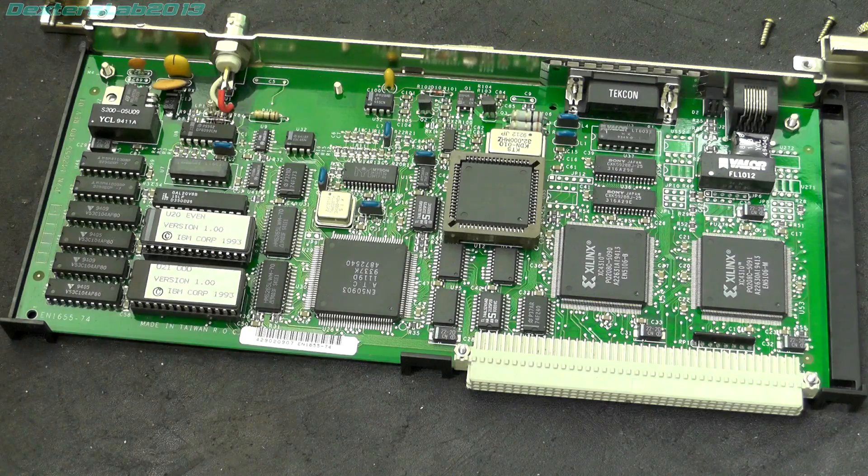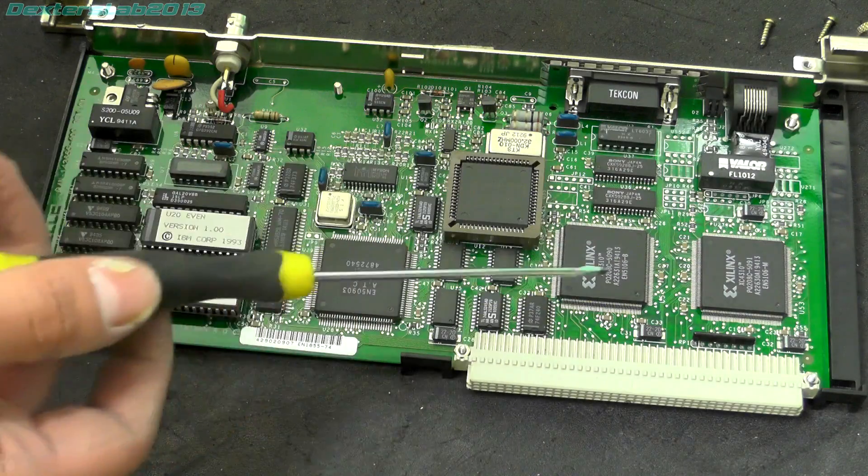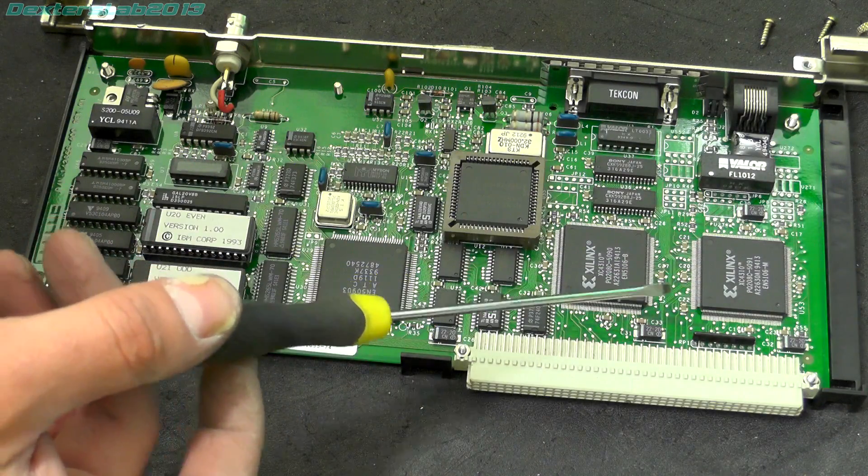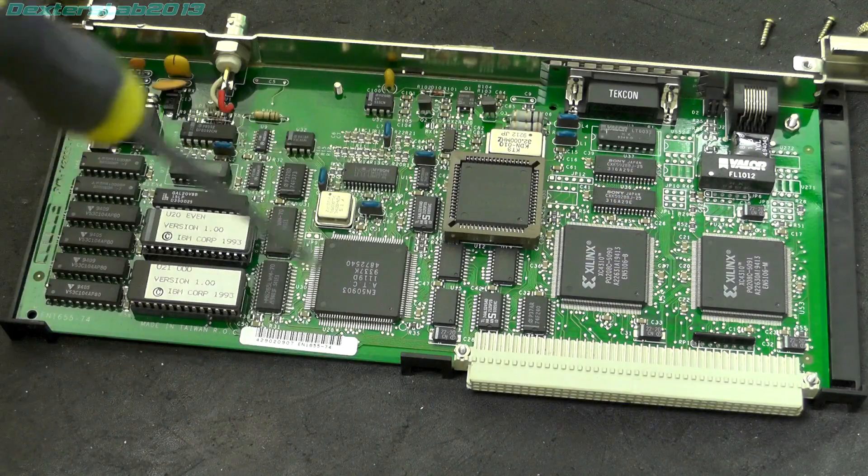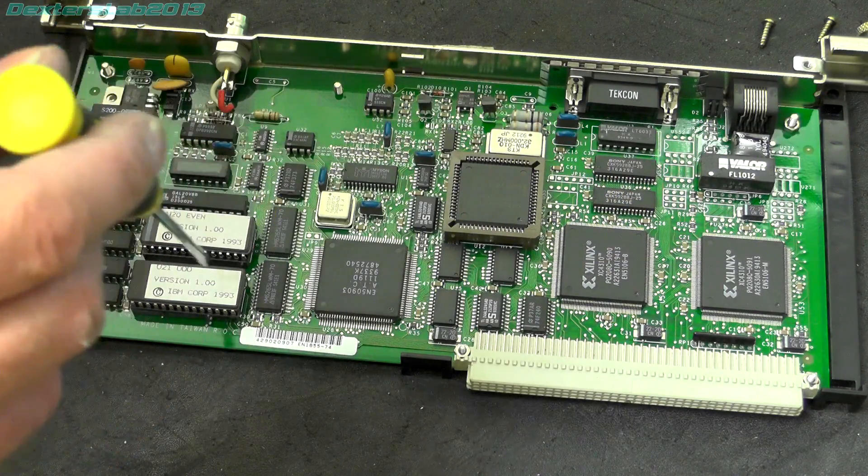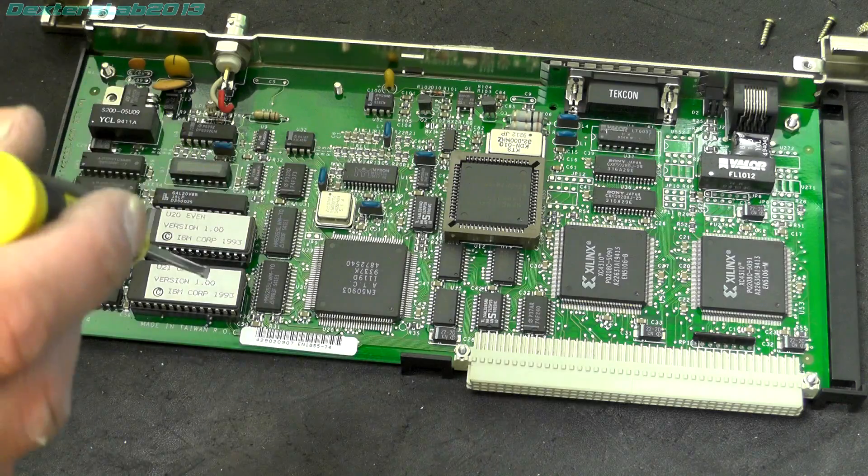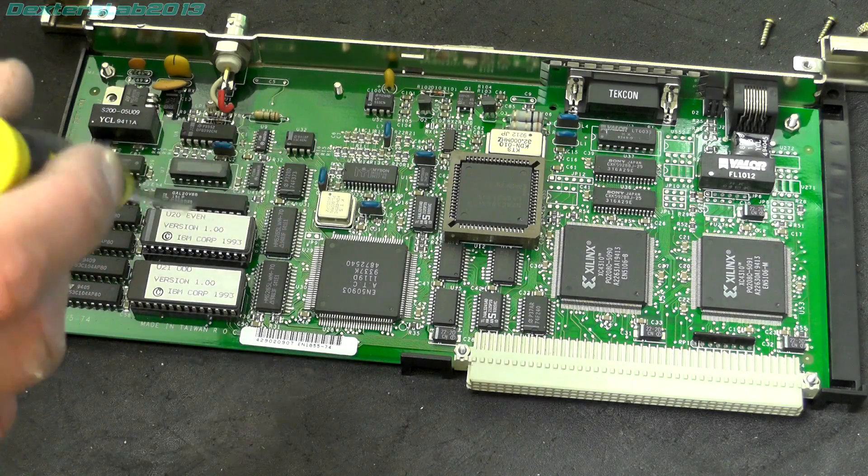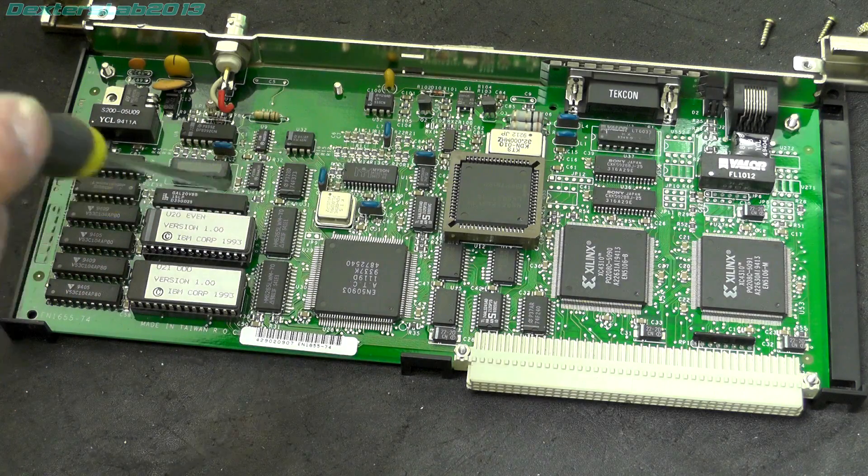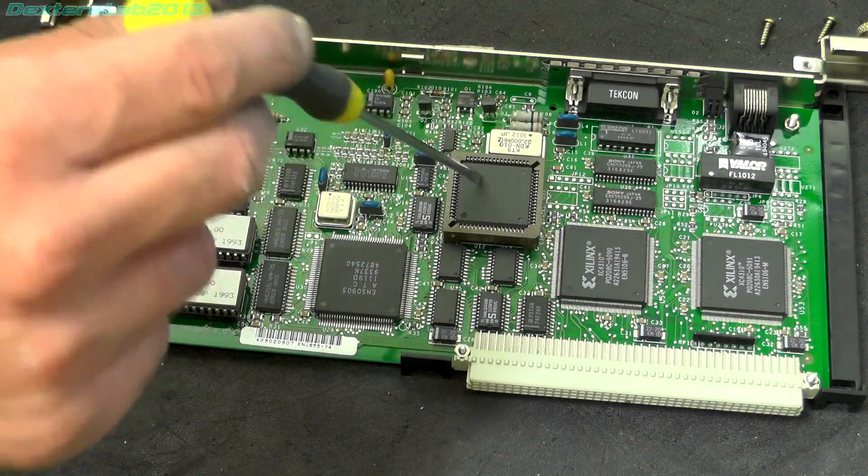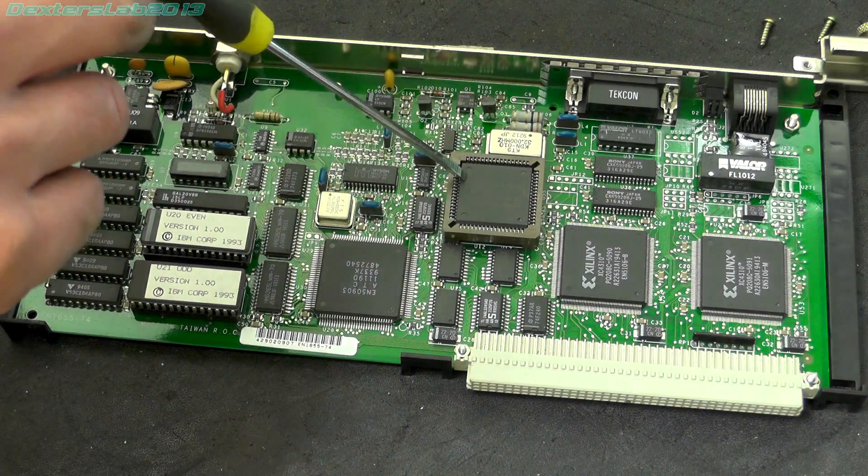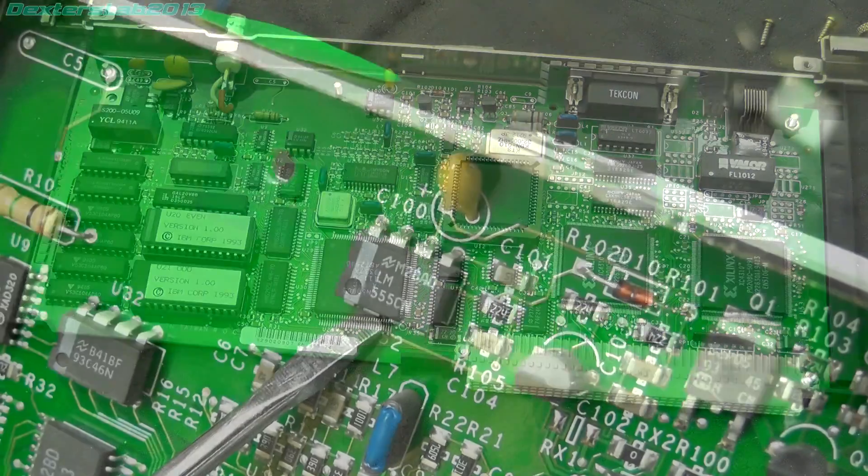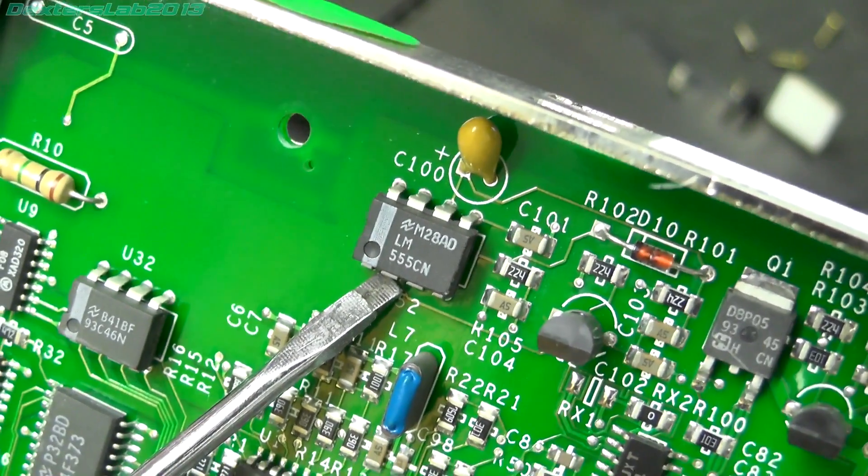We've got a couple of Xilinx XC4310 FPGAs. Don't know what that is. A couple of EPROMs there with IBM on, version 1, dated 1993. And that there is an Intel 80186. And spotted for the win, LM555CN classic.